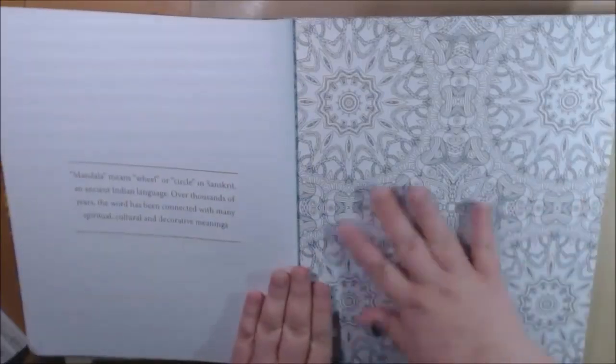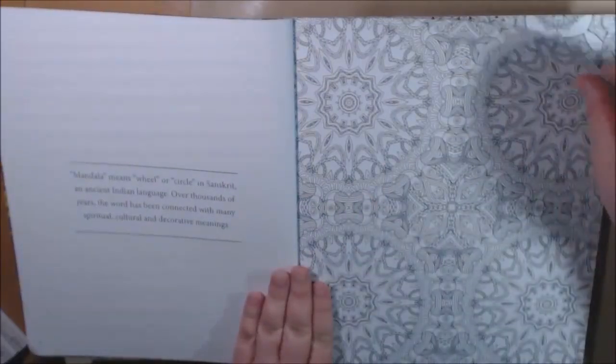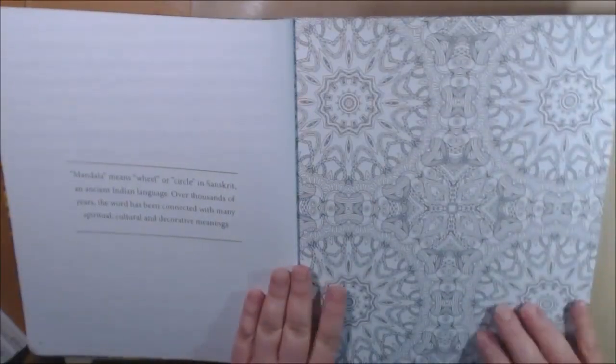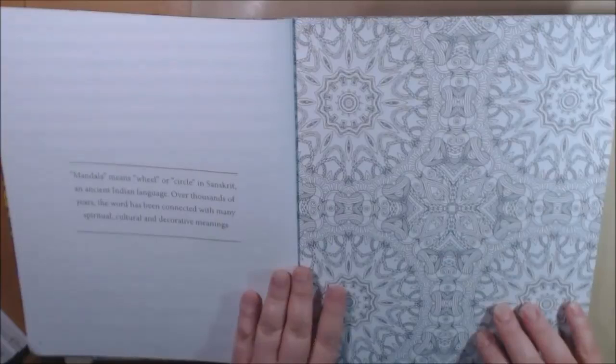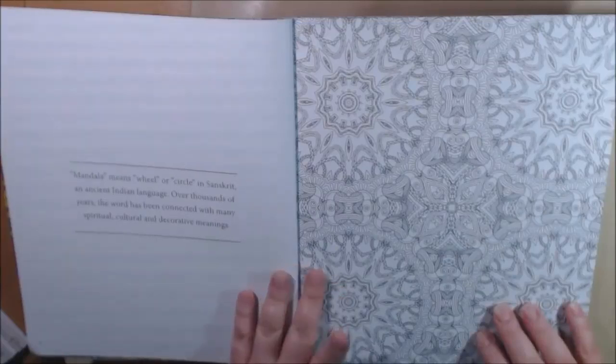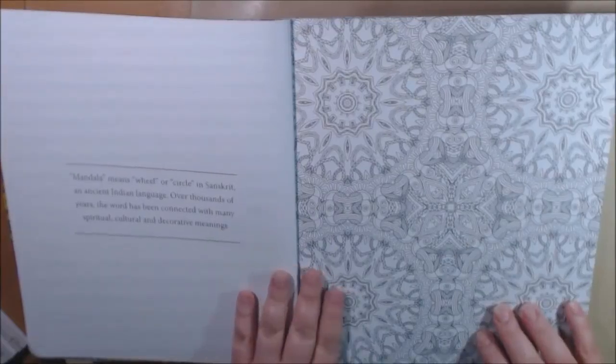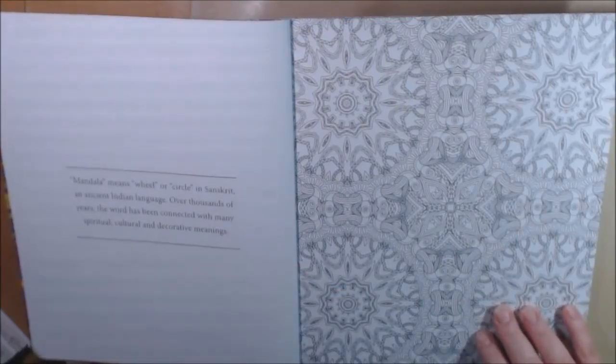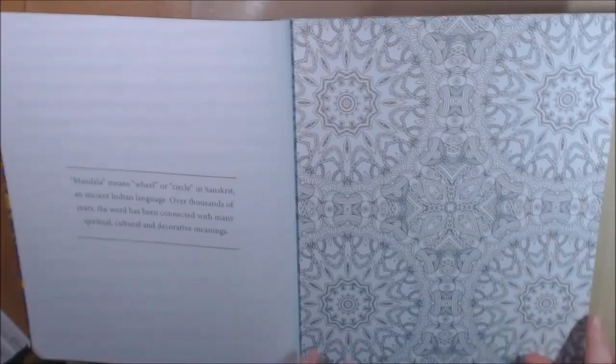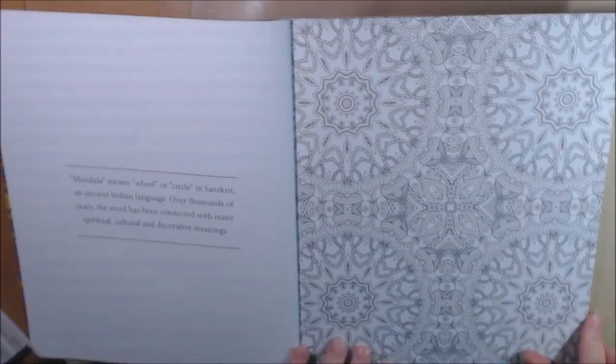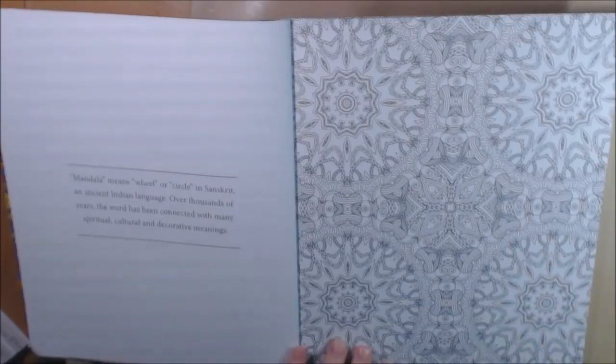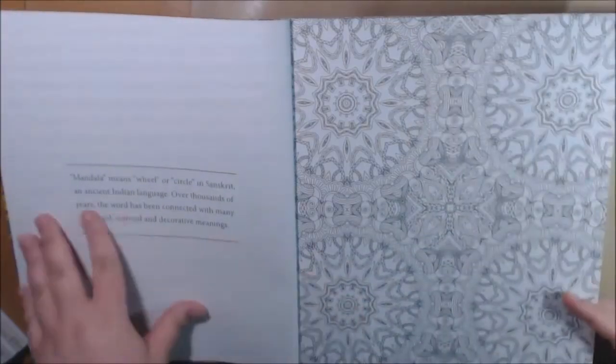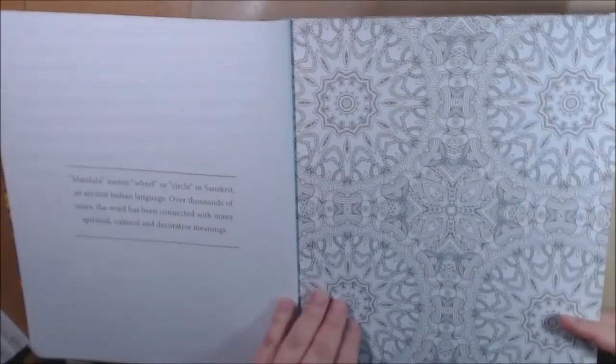They're mostly full page spreads here. This is a bigger book, a much bigger book. I think it was like 10 by 11 or something like that, and it's like an inch bigger this way than a normal coloring book. And it says mandala means wheel or circle.